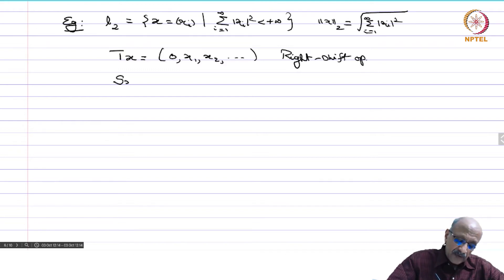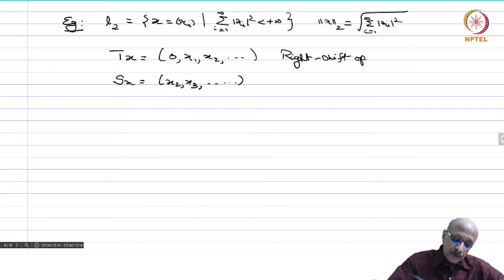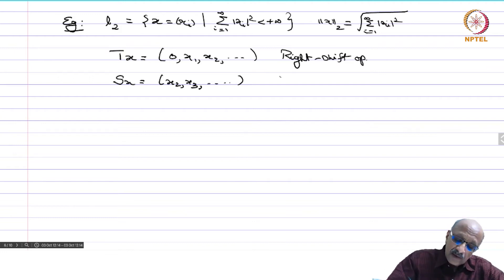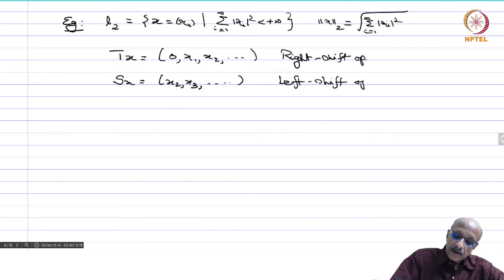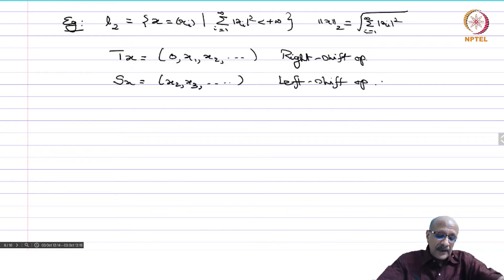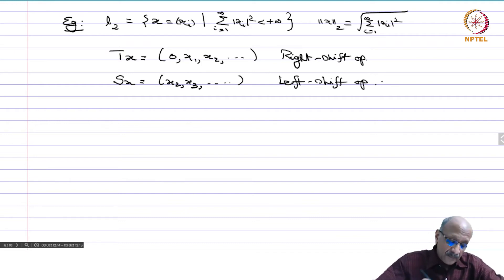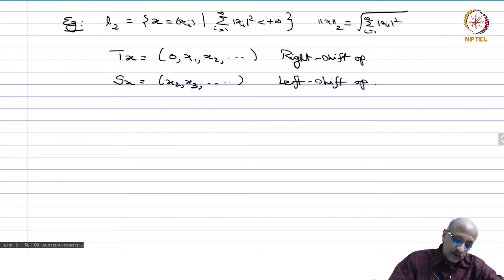Similarly, S of x we define as x₂, x₃, and so on. You push it to the left and get rid of the first coordinate x₁; this is called the left shift operator. Both of them are continuous linear operators because ‖Tx‖ = ‖x‖ and ‖Sx‖ ≤ ‖x‖.